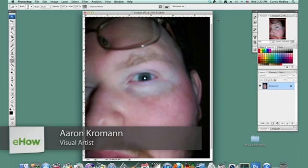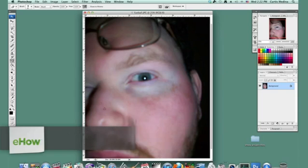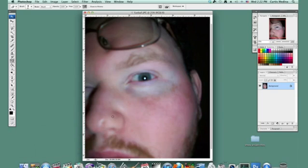My name is Aaron Cromann here at Teach About Photoshop and I'm going to show you how to add bruises to your images. So here we have a picture of a fine looking gentleman and let's rough him up a bit.